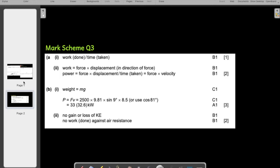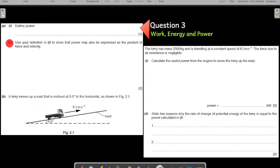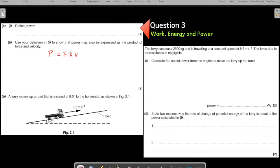The second part says: use your definition from part one to show that power may also be expressed as a product of force and velocity. They want you to prove that power equals force times velocity. What did you write as the formula for power in the first part?